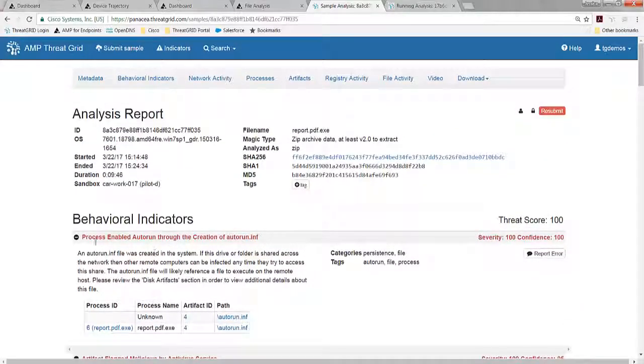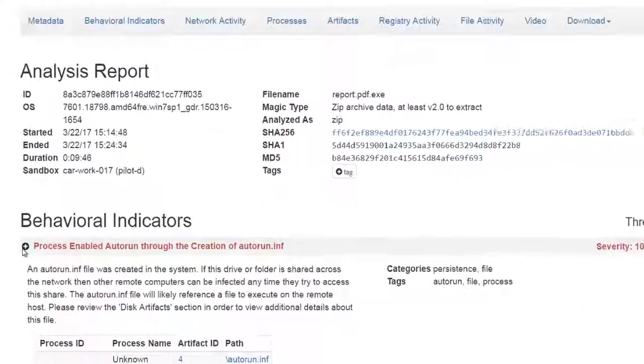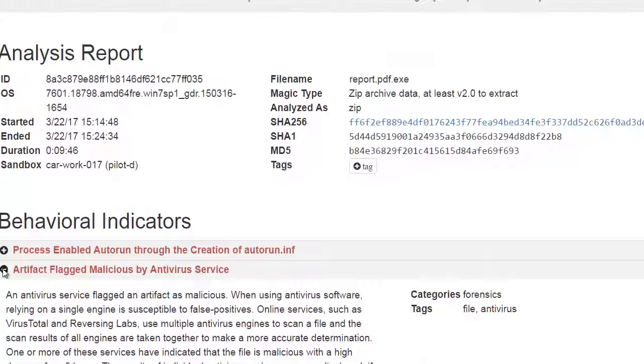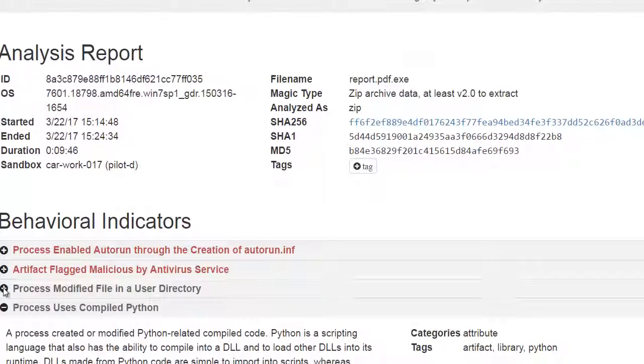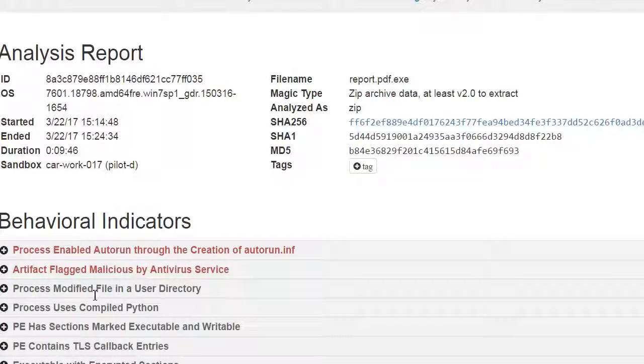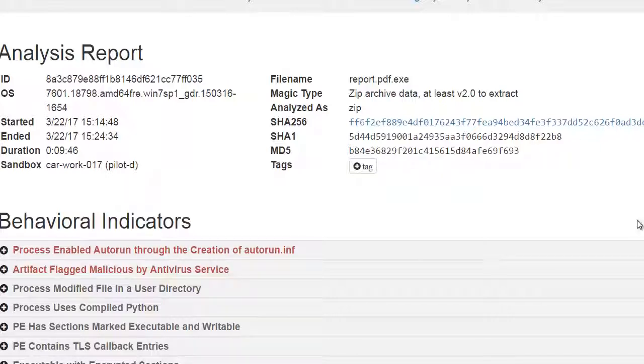So that's some pretty serious behavior. This threat score and these behavioral indicators help the Tier 1 analyst be able to make a decision of escalation or remediation. Of course, this happened for us already automatically because we had that automation.